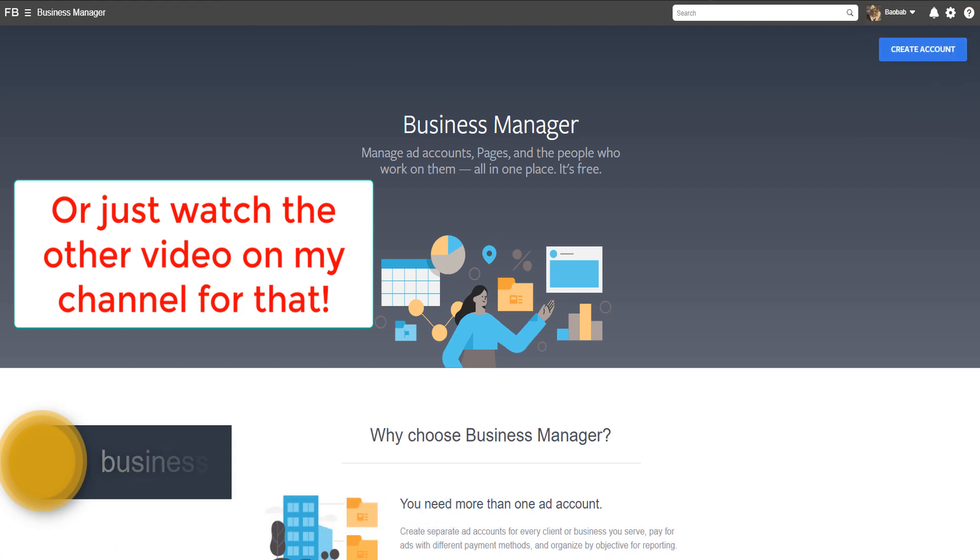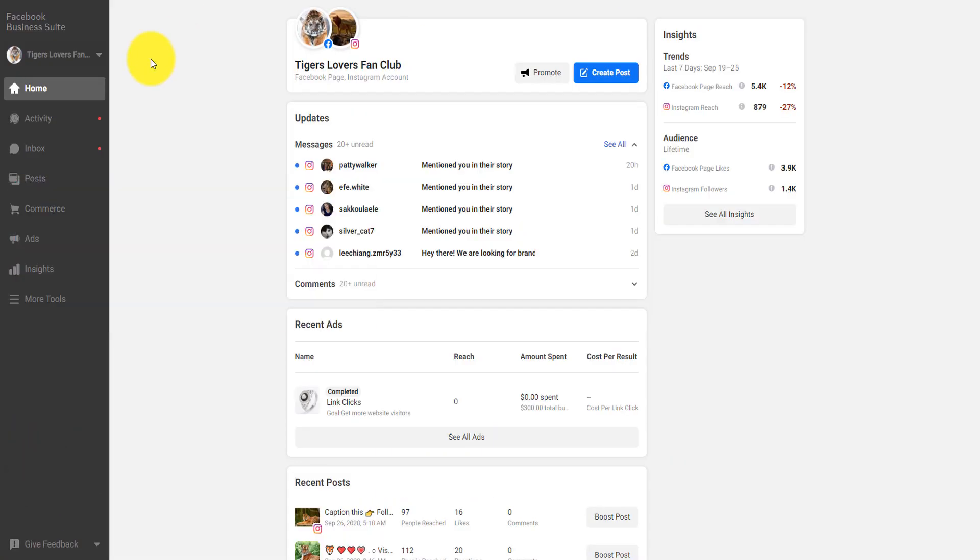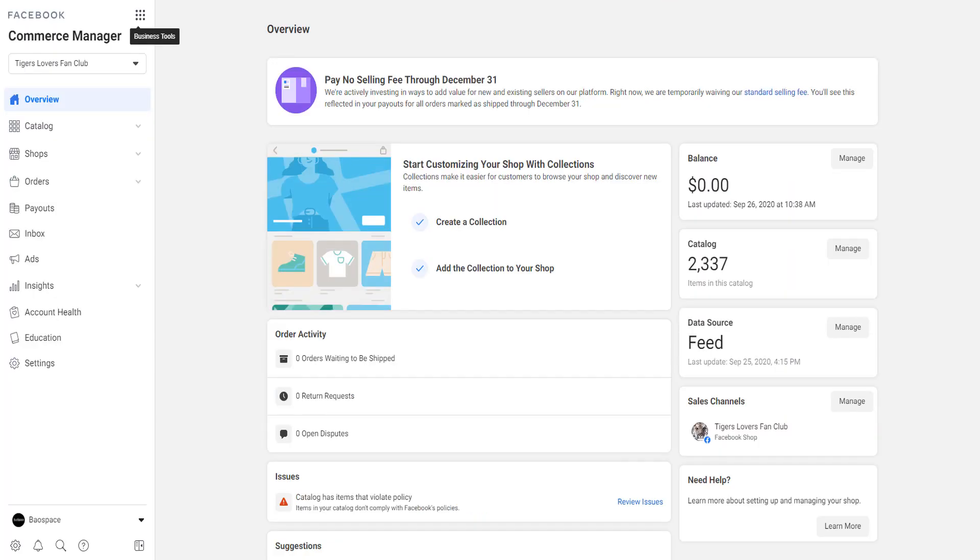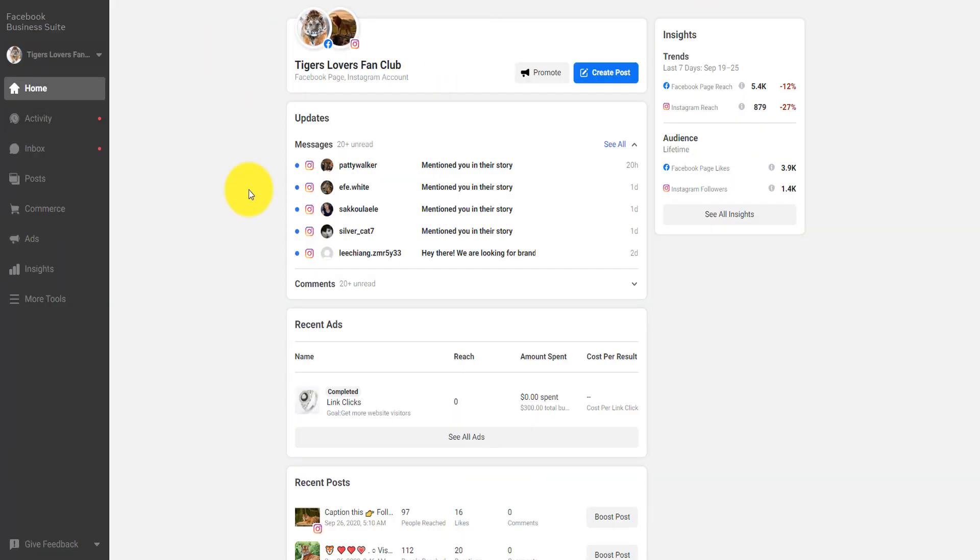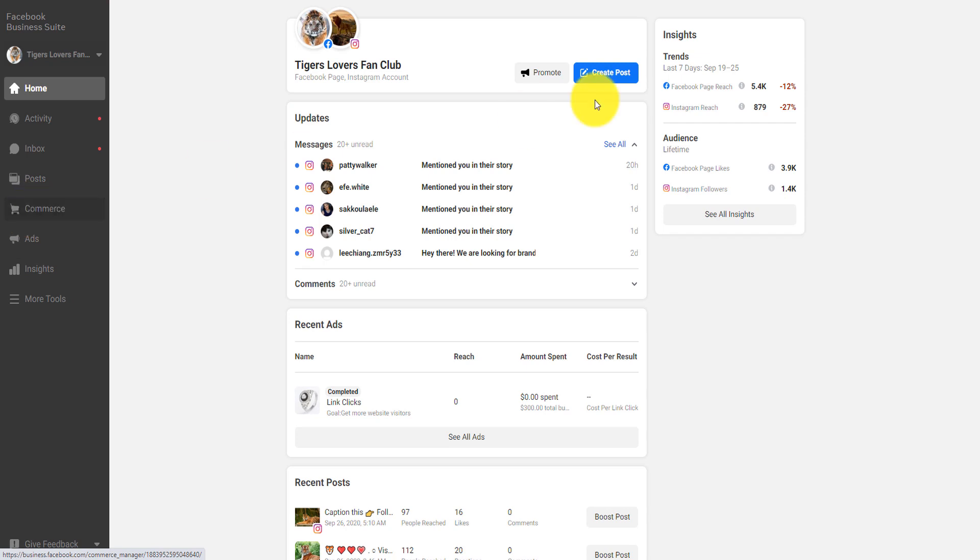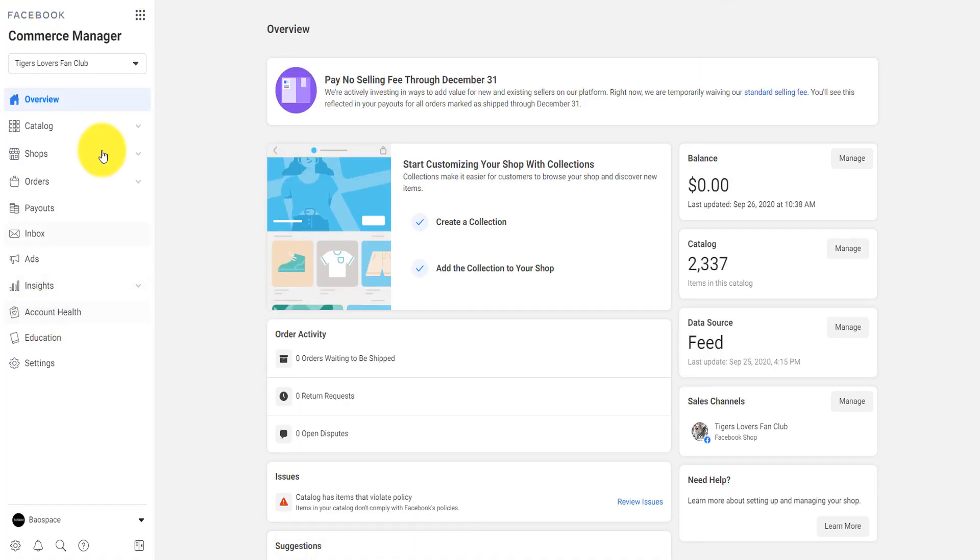Now, if you have created, then you will be logged in here or here. If you're logged in here, you click on commerce. After you click on commerce, it will take you to the Facebook commerce manager.